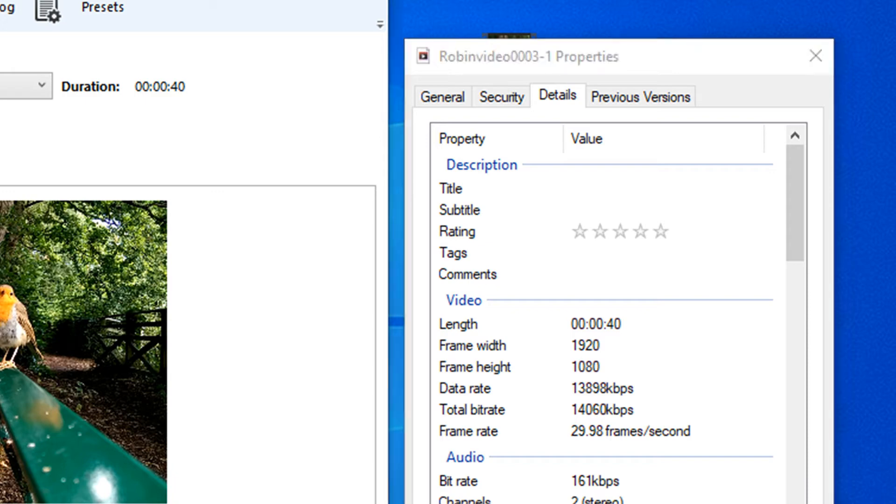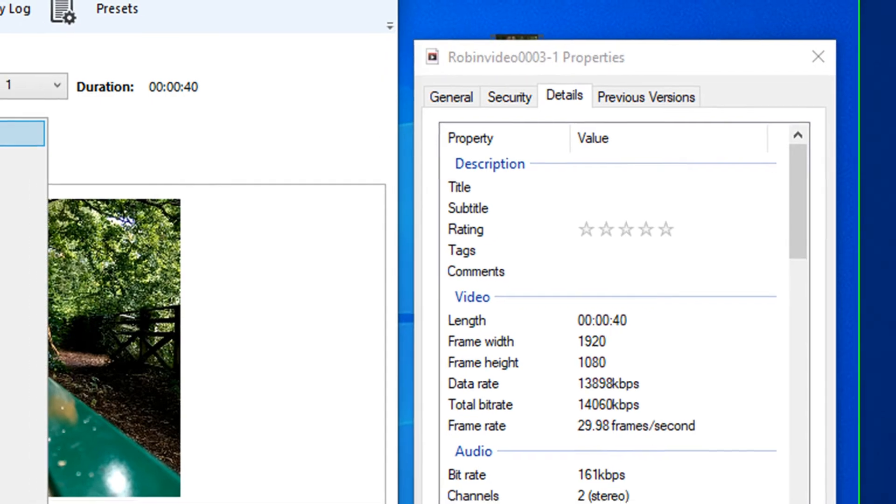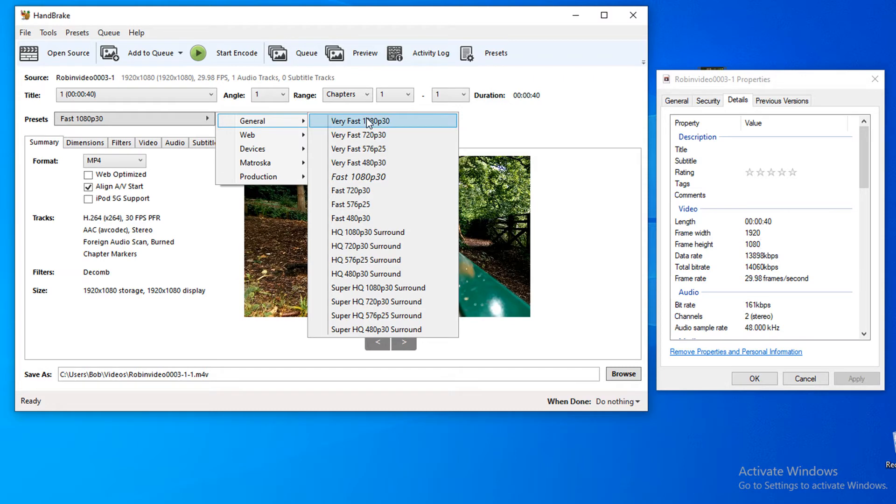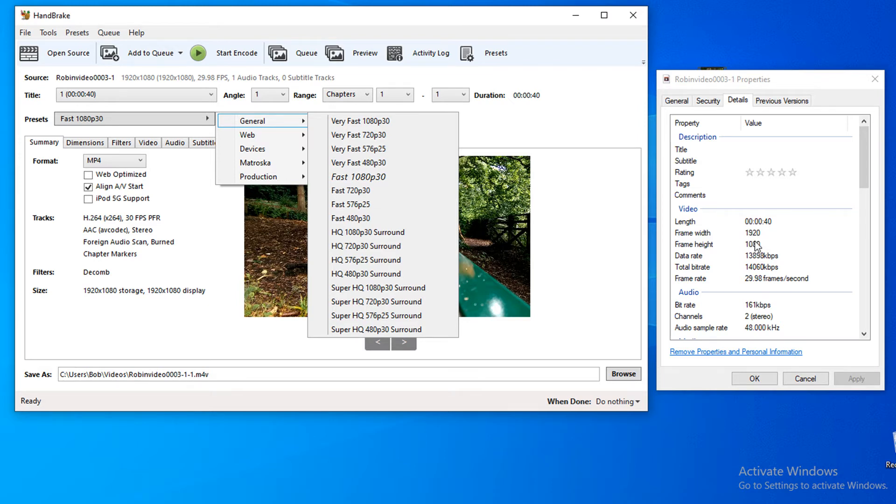When you are converting files, check your file sizes of your original video because you don't want to try and make the video larger than it needs to be. So I know that I can select any file up to 1080p.